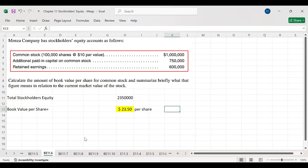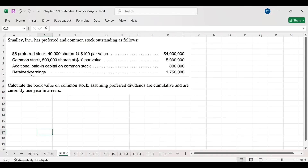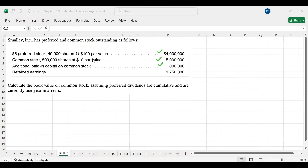Now let's move to the next exercise, which includes preferred stock. We have preferred stock, common stock, additional paid-in capital related to common stock, and retained earnings. The preferred stock has a dividend of $5 per share. What is required is to calculate the book value of common stock, assuming preferred dividends are cumulative and are currently one year in arrears. We will deduct the preferred dividend from total equity to get equity attributable to common stockholders only.